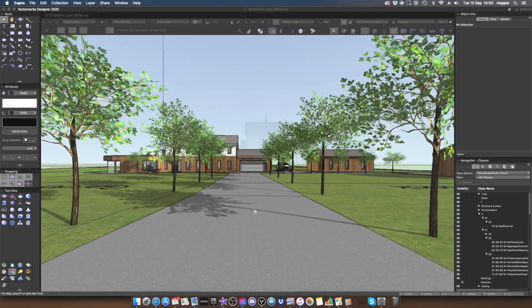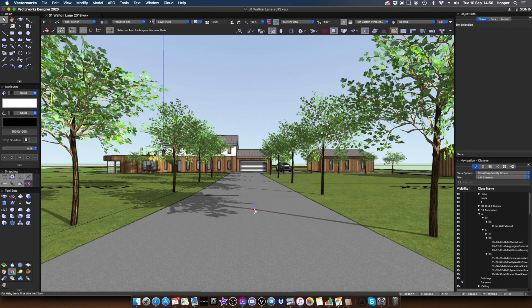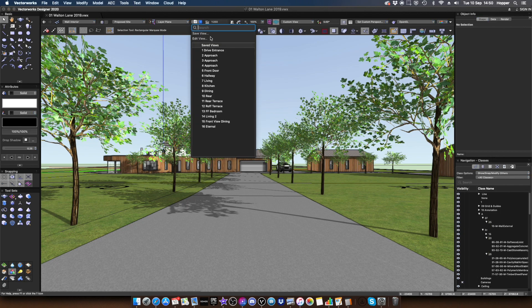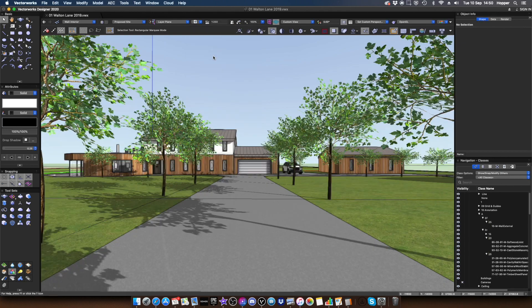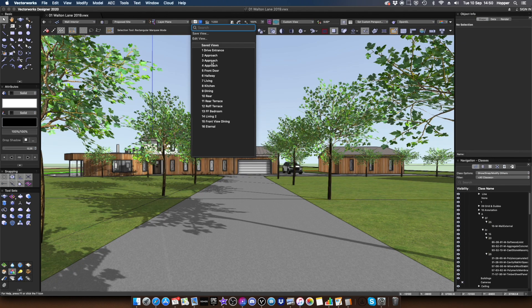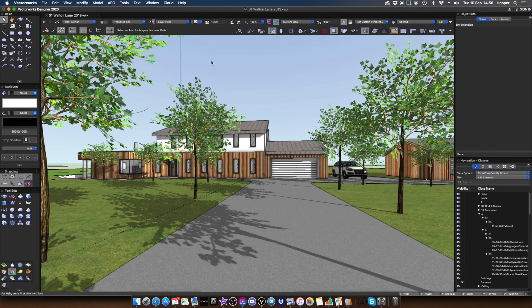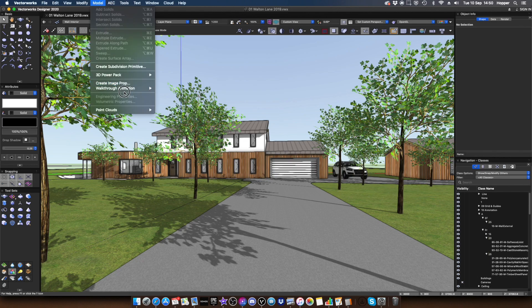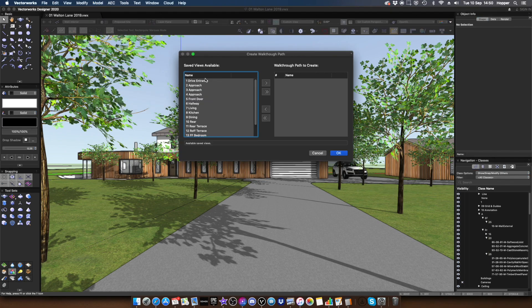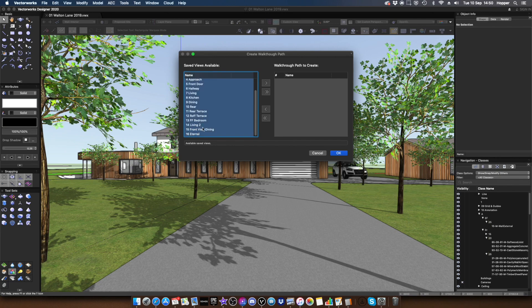Okay, so one of the other really nice things about the animation is here I've got some saved views in my file. And you can see I can kind of skip to the saved views. I've also got a new search dialog for those. So it's kind of nice. I can skip to those individually. And that's really great when you're presenting to a client. However, it would be nice to easily do an animation. And this was a bit awkward before in previous Vectorworks. So now we have create walkthrough path from saved views.